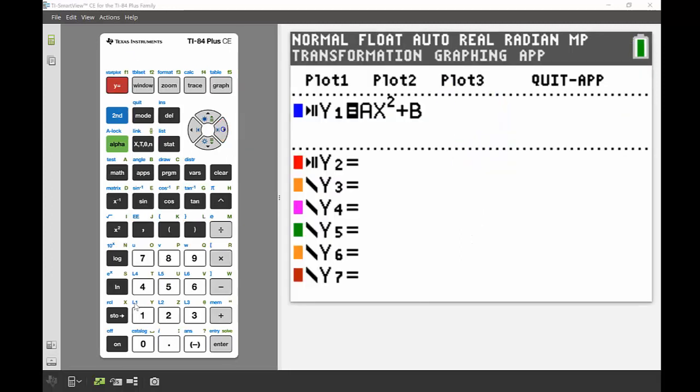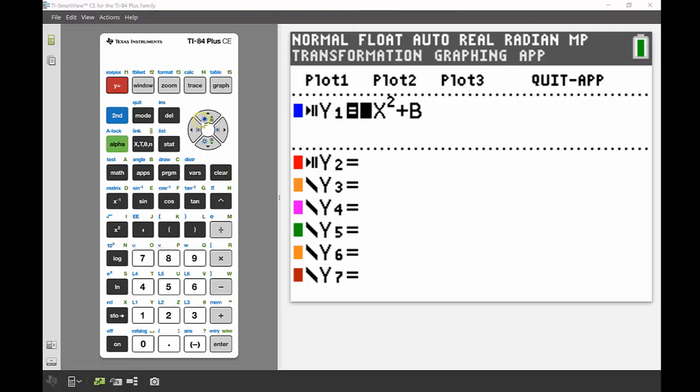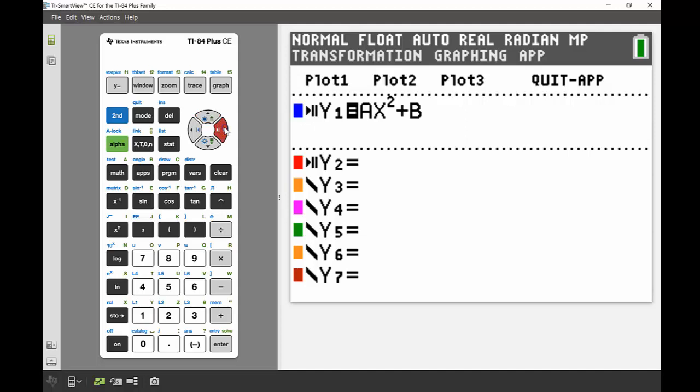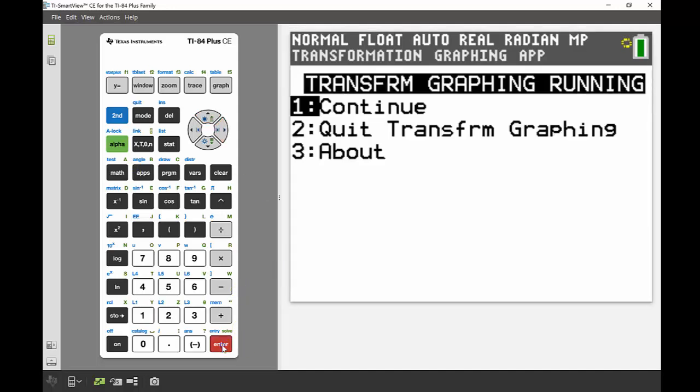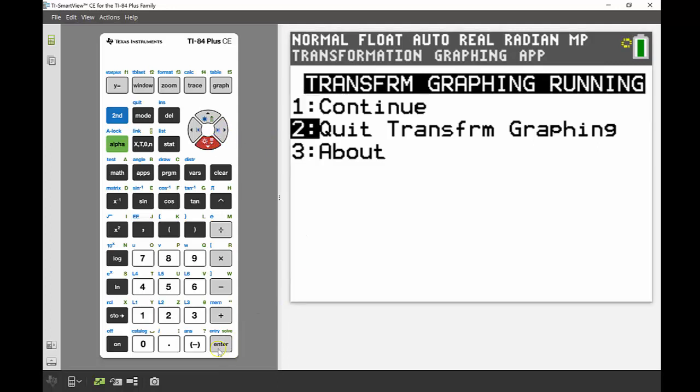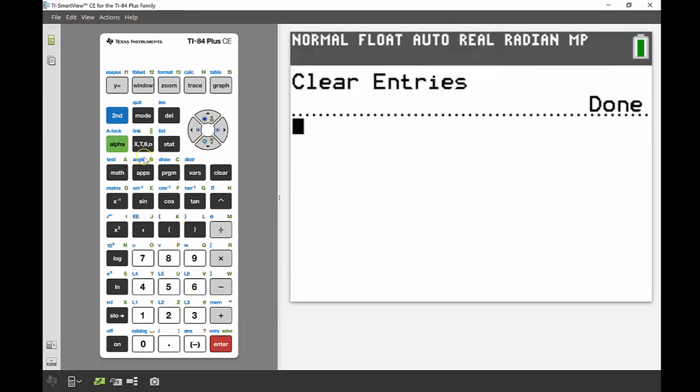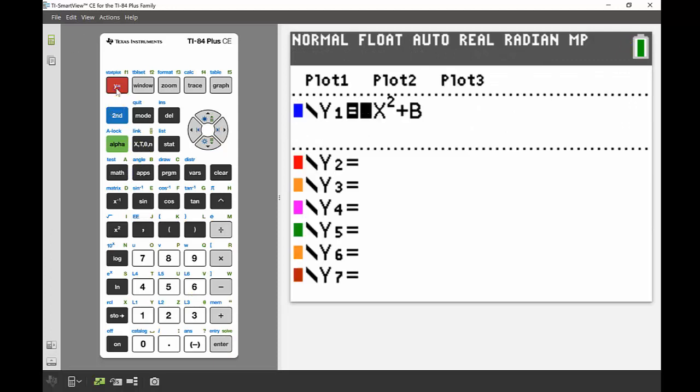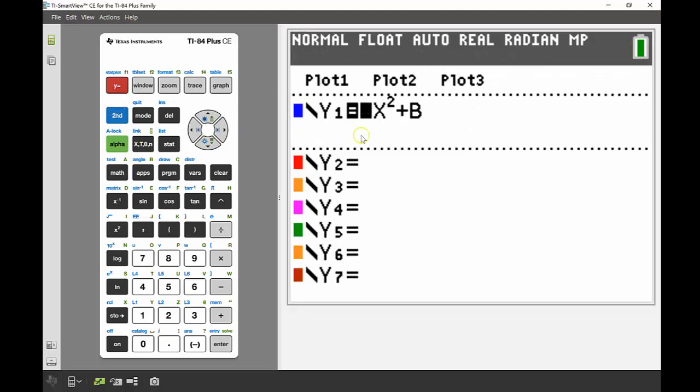Just before we finish up, the last thing that's really important to mention is how you actually get out of the app while you're in it. You can see across the top there you've got plot 1, plot 2, plot 3, and then quit app on the right hand side. I'll use my navigation keys to go up so that plot 1 is highlighted. You might keep pressing up a few times and then use the right hand key just to scroll along until we get to that quit app and then press enter. It'll ask us if we're sure. We're going to say number 2, yes, we want to quit transform graphing. Now when I go back into my y equals, my regular function graphing editor is there.